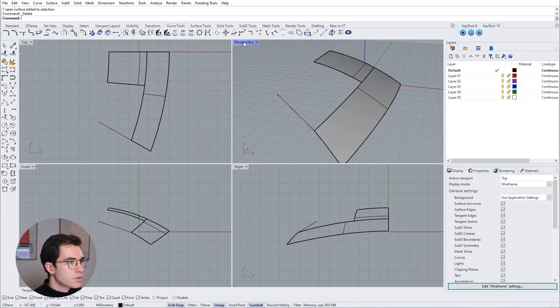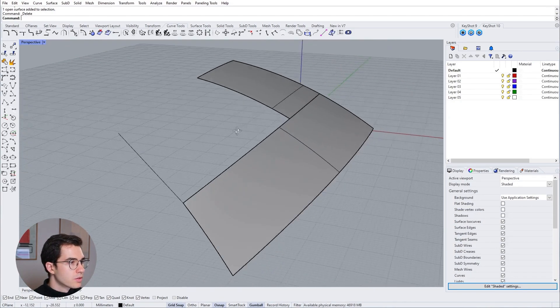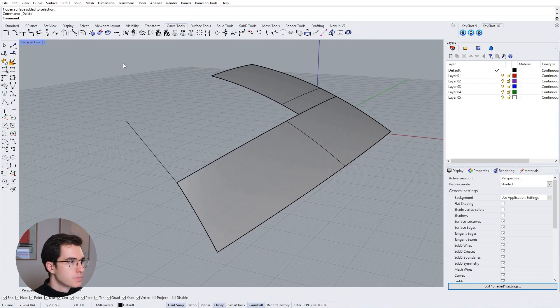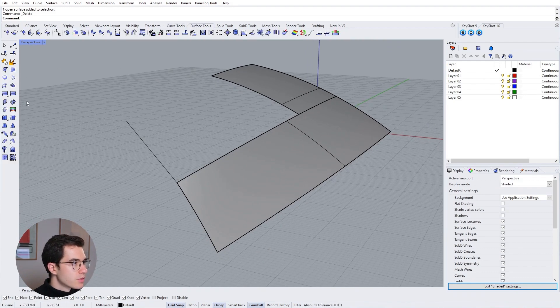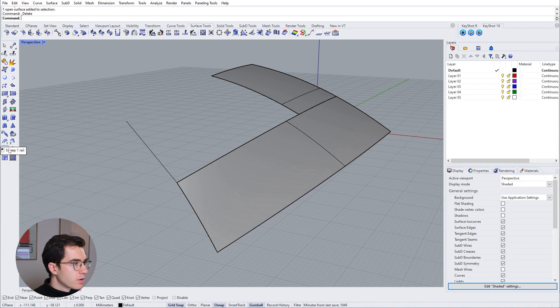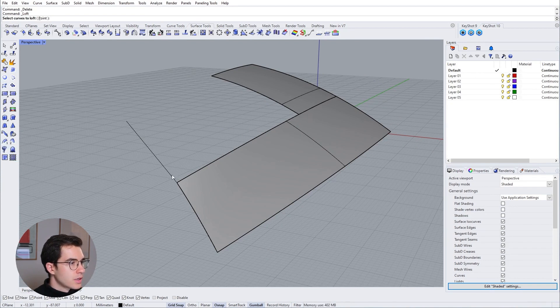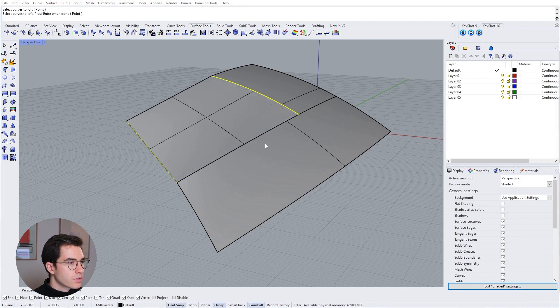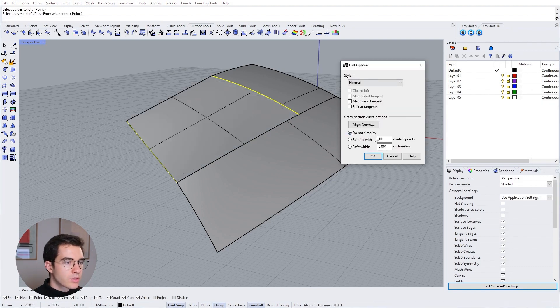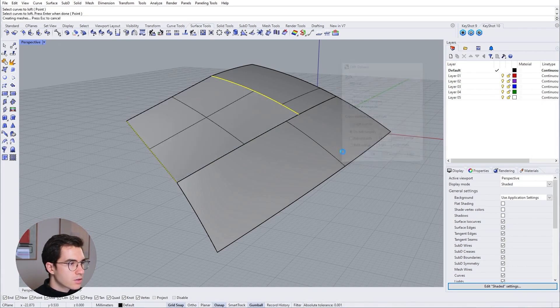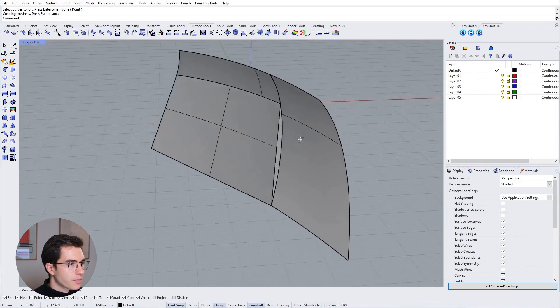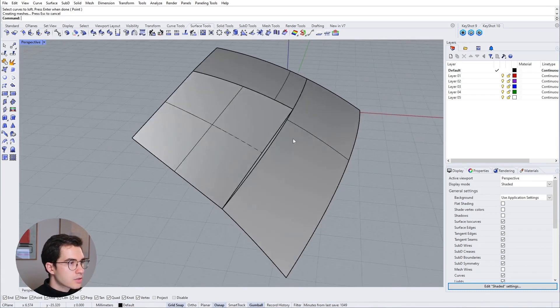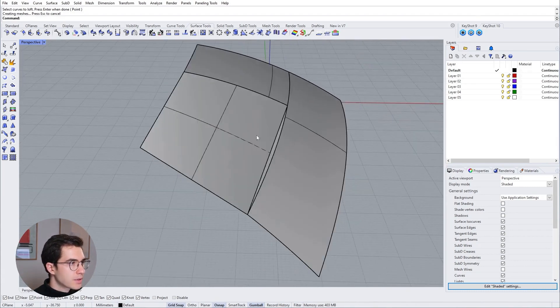So let us create this new missing surface here. I'm going to double click the perspective view so you can see it better. Let's go to surface tools and right now I can use a loft. So go to loft and then loft these two curves. And we don't need to change anything here. Just click OK.